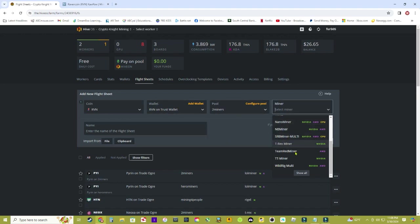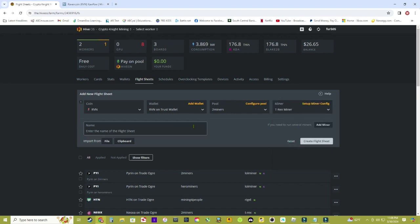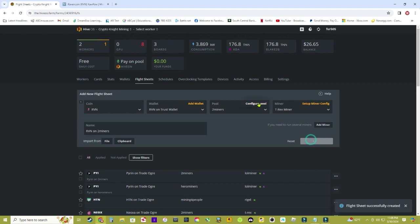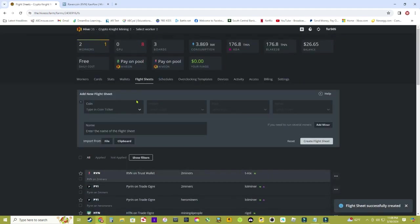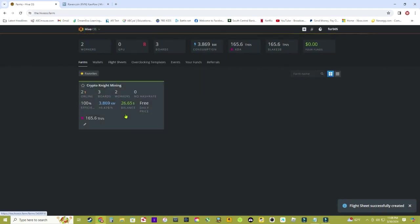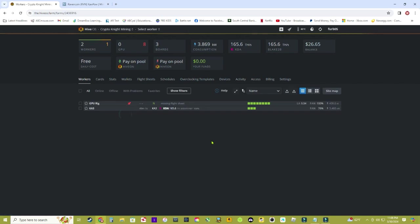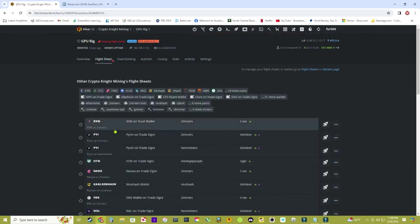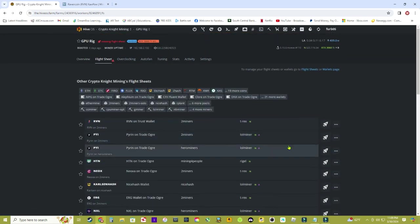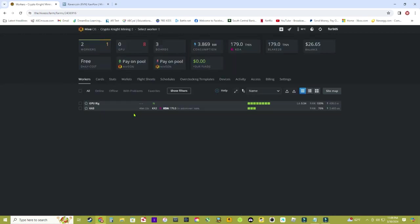It really doesn't matter what miner, I don't believe, unless you have some other things that pop up here after you click on it. But as long as nothing else pops up here extra after you click on it, then you should be good. So I'm going to go with T-Rex miner right there. Now I'm going to name the flight sheet, so I'm going to name it 'Raven on Two Miners' so that way I know what coin it is and what mining pool I'm mining from. We're going to go ahead and back out here, click on the farm, and click on your GPU rig right here. We're going to click on Flight Sheets, and here it is right here at the top. Go ahead and click the rocket ship, and that's it - simple as that. You're mining away Ravencoin on Hive OS.